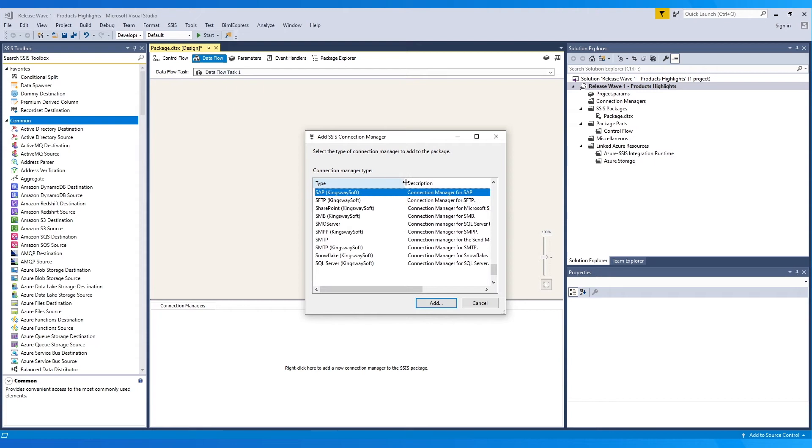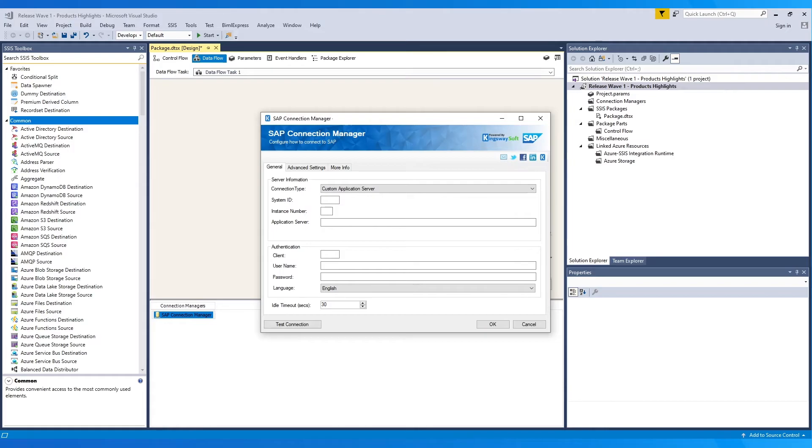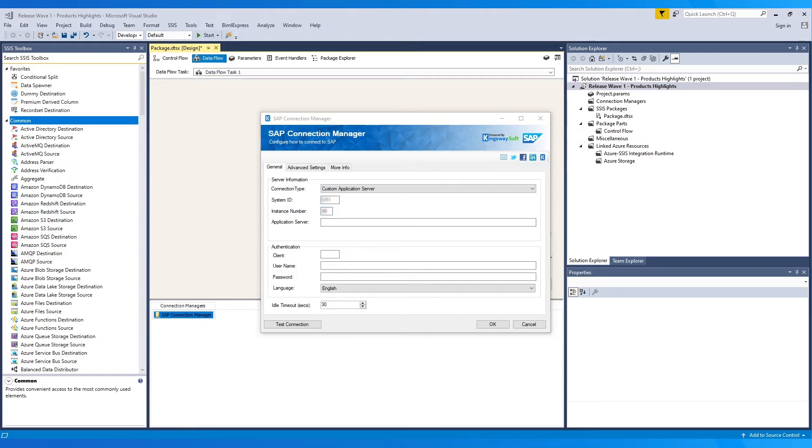In the UI that opens up, let's first choose the connection type from the available options. In our case, we choose Custom Application Server. Afterwards, we can enter the other details like System ID, Instance Number, and Application Server. Note that these configurations would change based on what connection type is chosen.